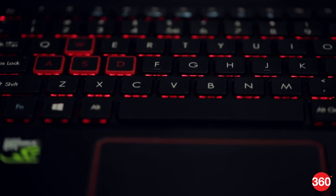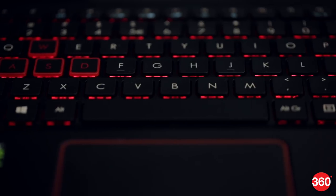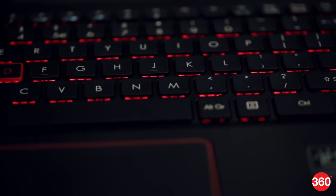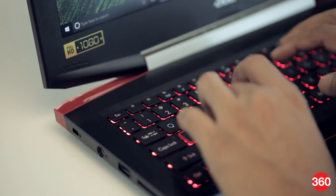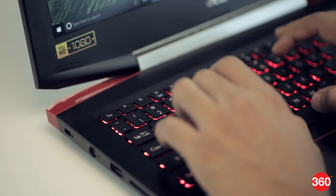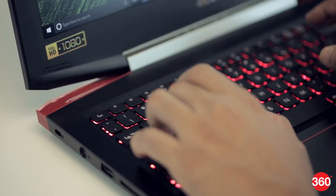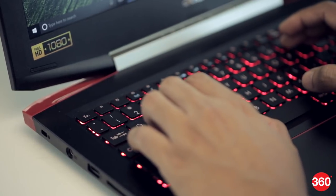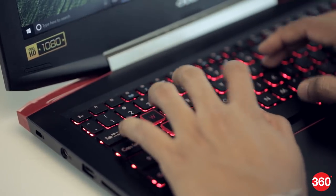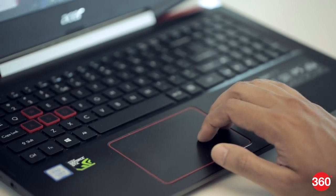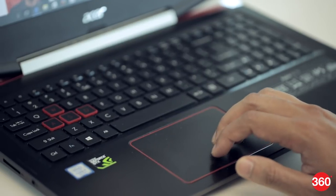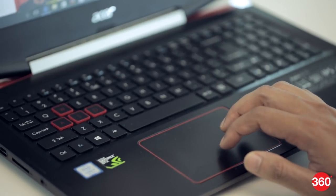The plastic base is built well and there isn't much flex around the palm rest area or the keyboard. The island-style keys are responsive for typing and aren't too noisy. You also get a full-size number pad. The large trackpad offers smooth tracking and Windows 10 gestures work well.